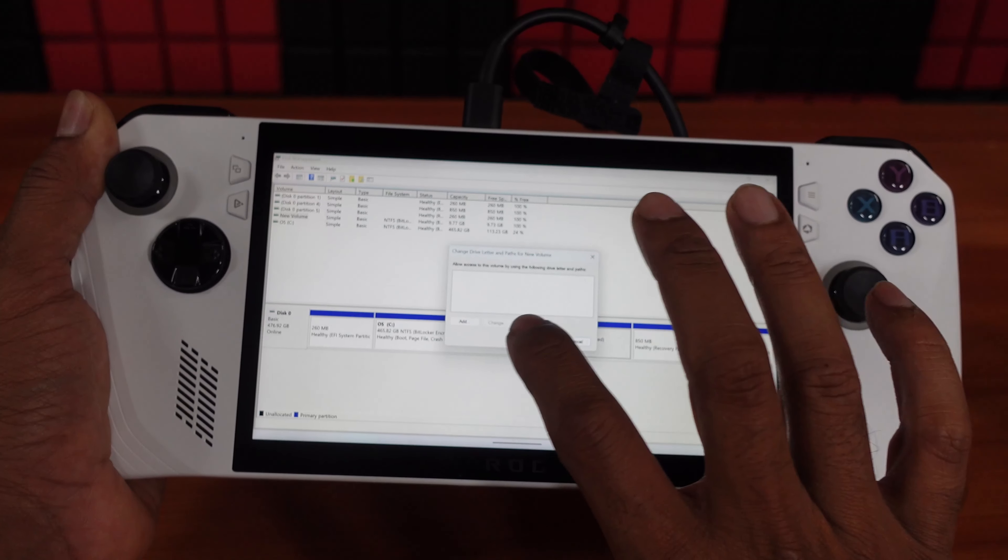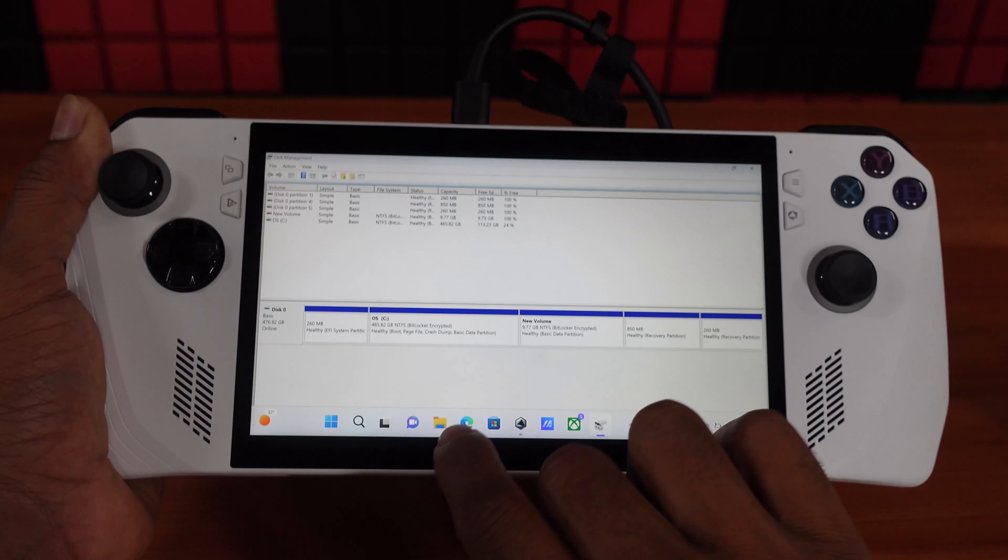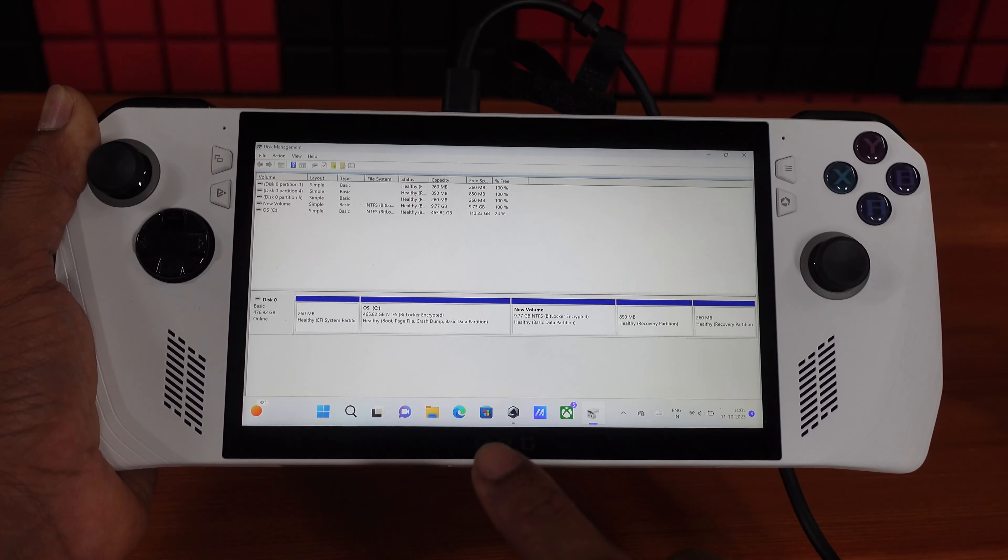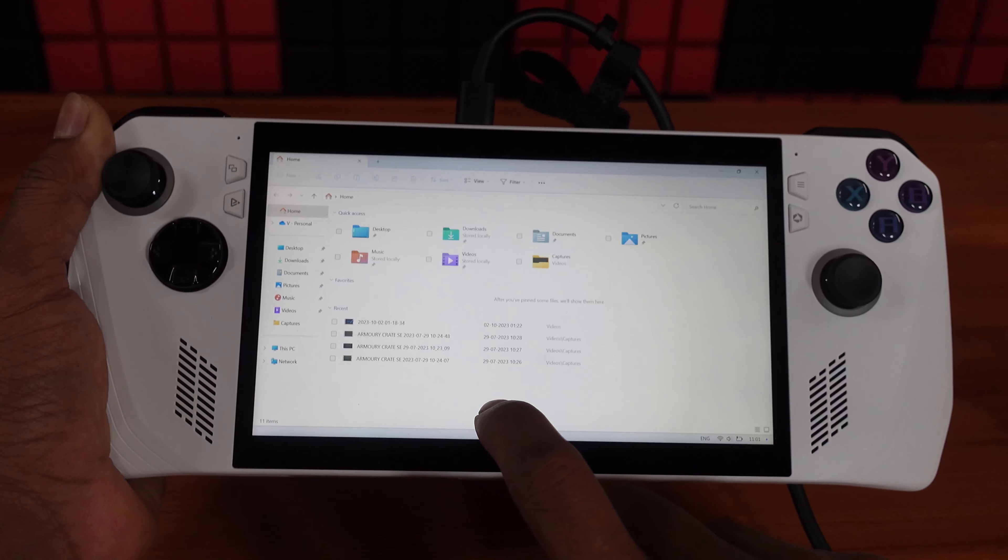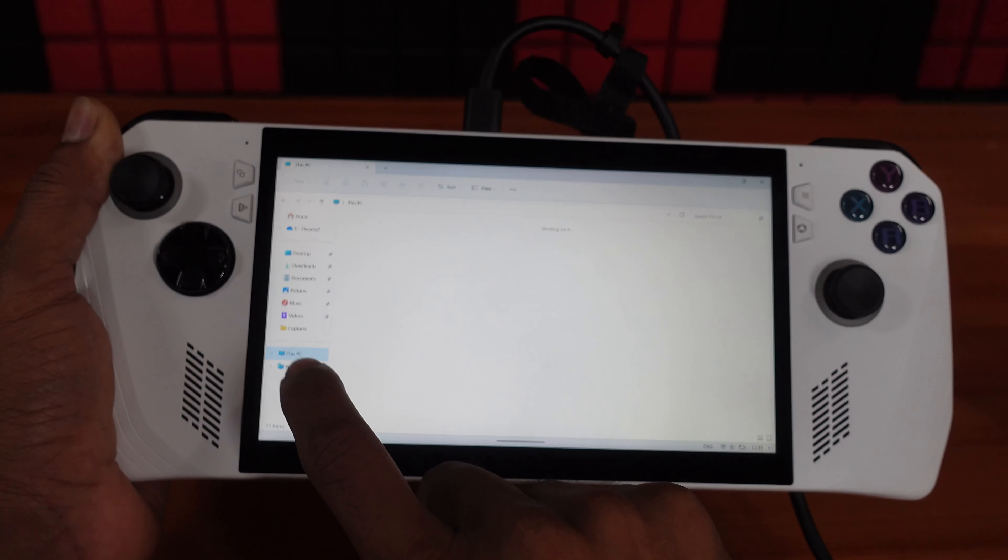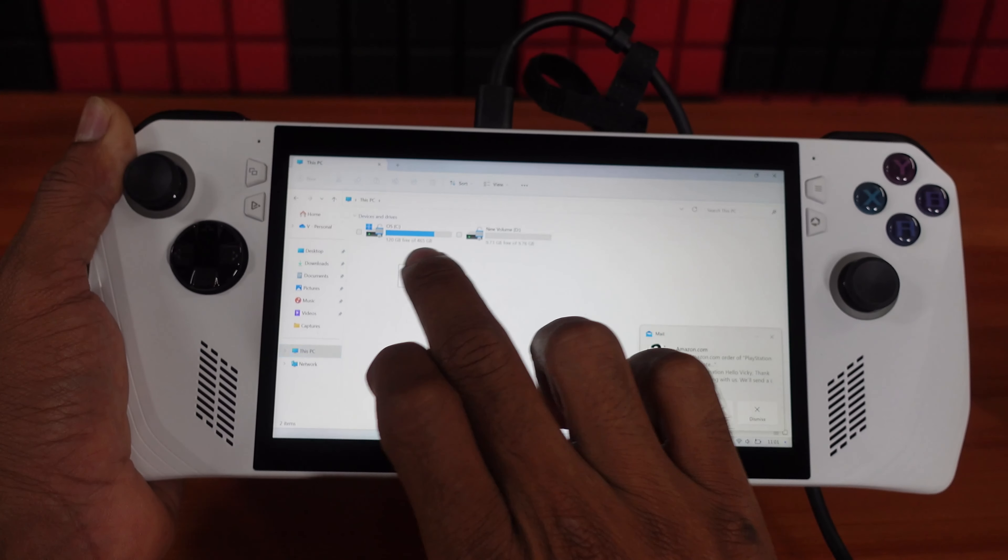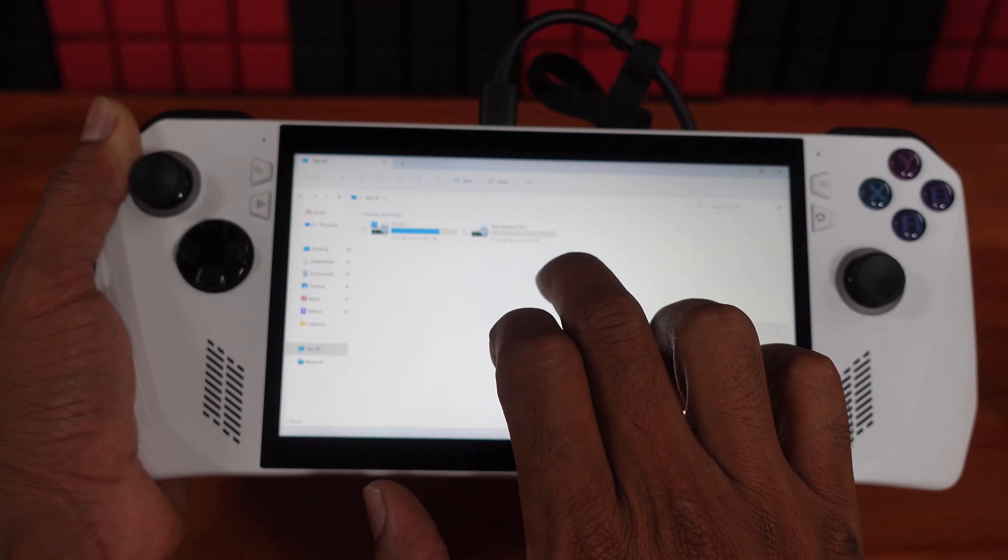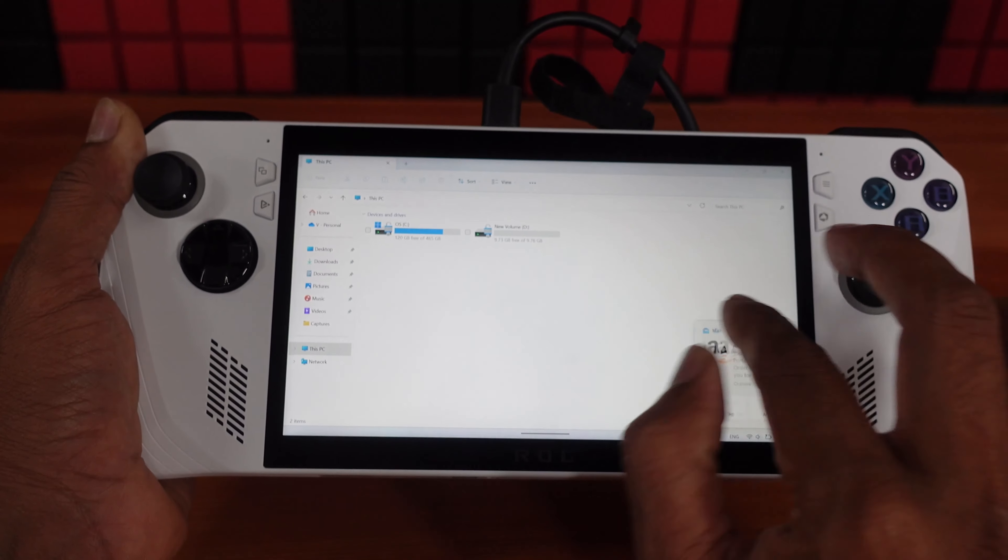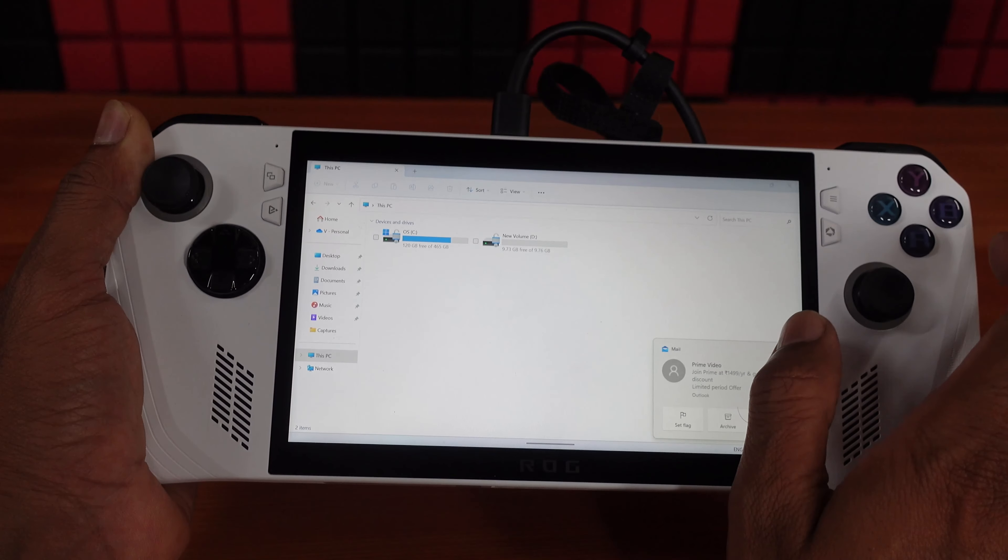You can change the drive letter. Now I'm going to verify this on Explorer. Going to PC, so C drive and D drive. So another partition is created. So you can create in this way.